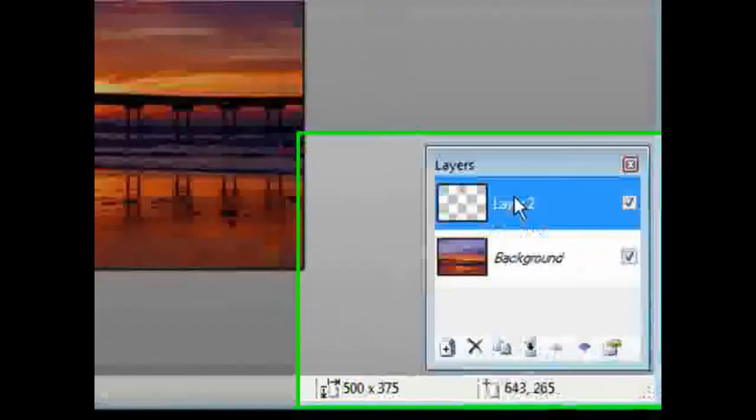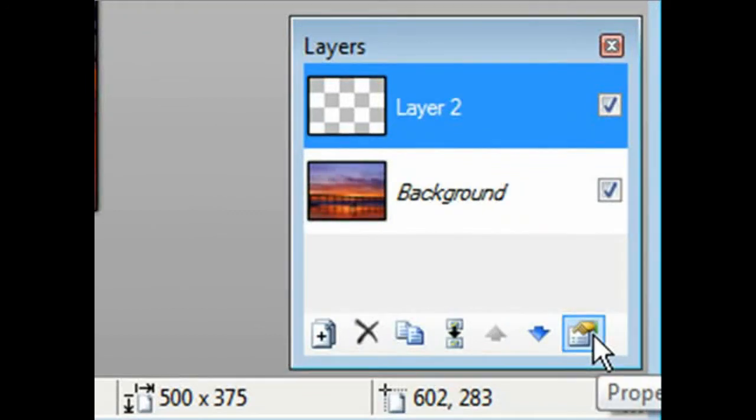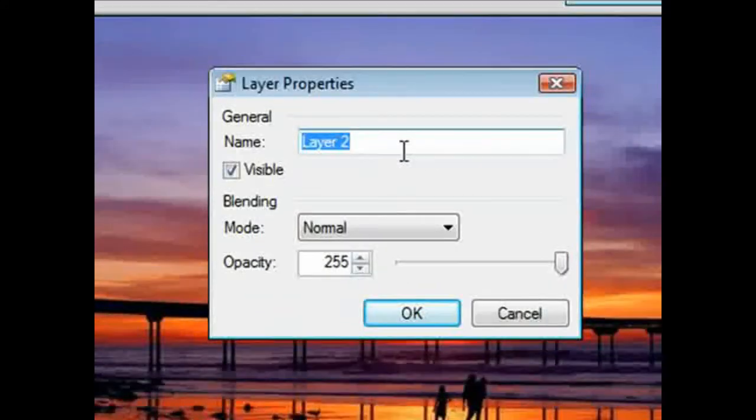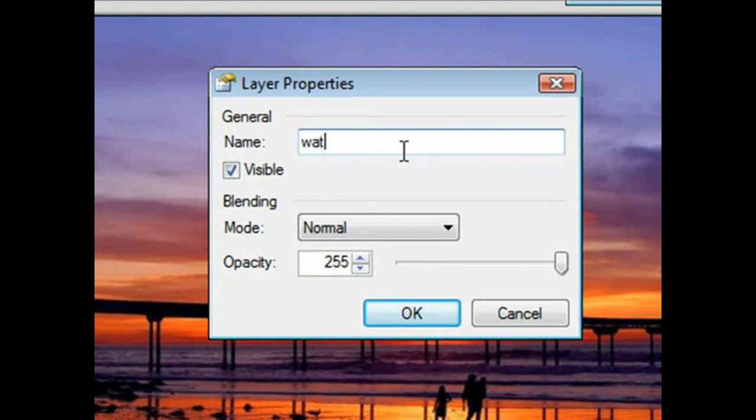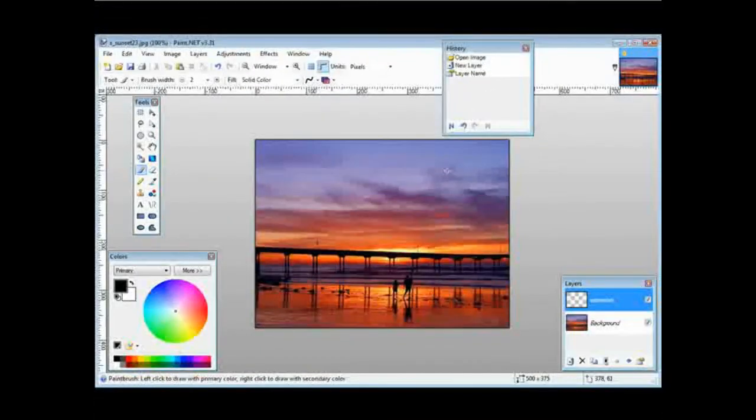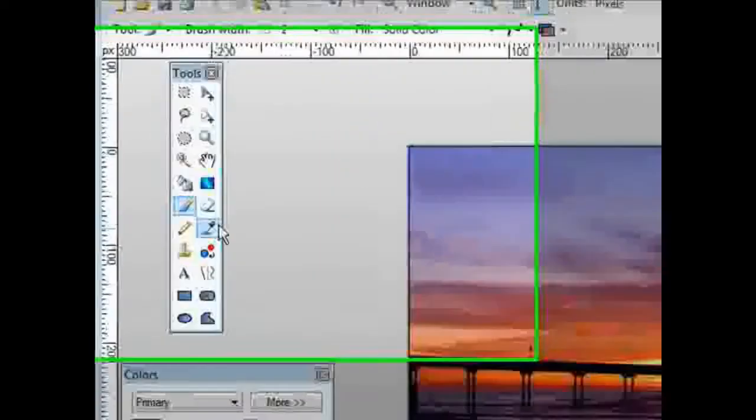Then over on this side down at the bottom, just go down here and click on properties and give it a name for your layer—call it watermark or whatever you want to call it—and then come over to your tools over here.